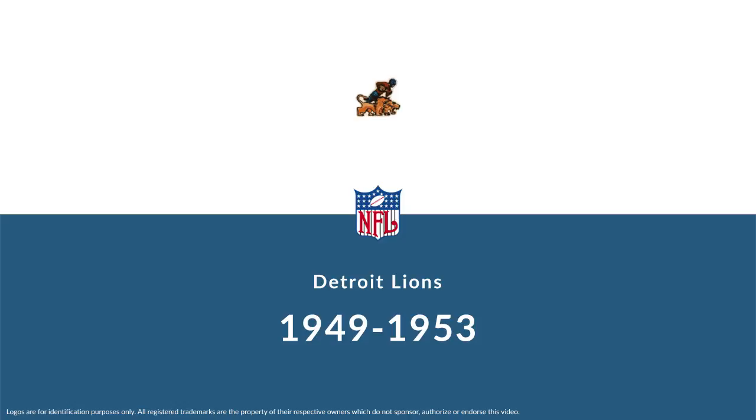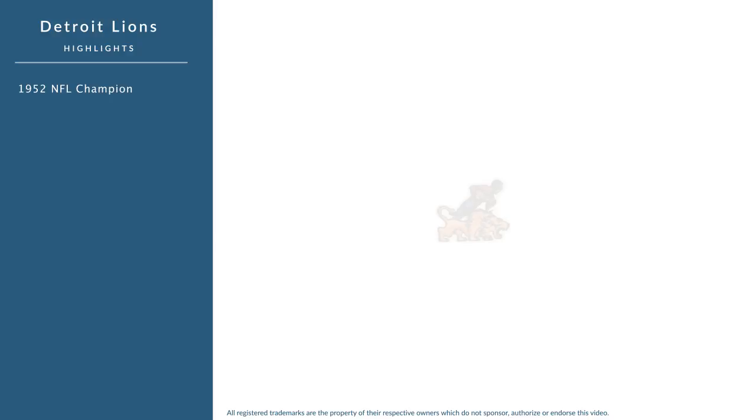Here are some highlights from his five years with the Detroit Lions. In 1952, he won the NFL championship. In 1953, he won the NFL championship.